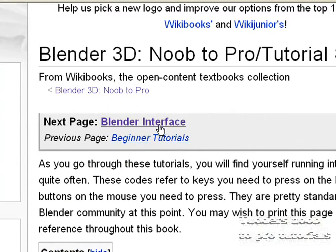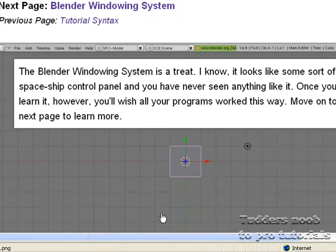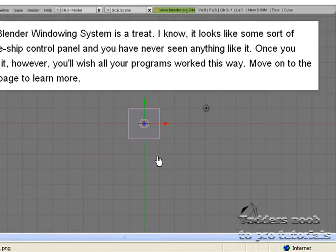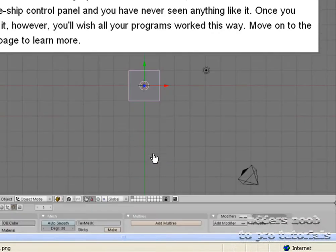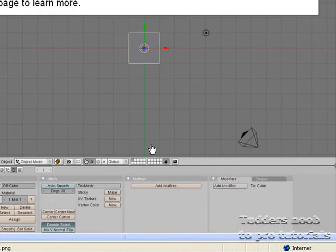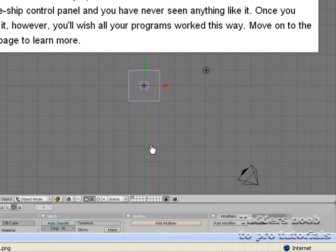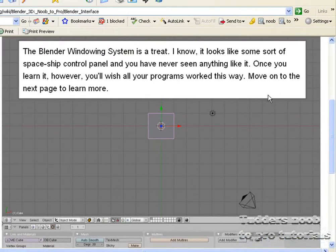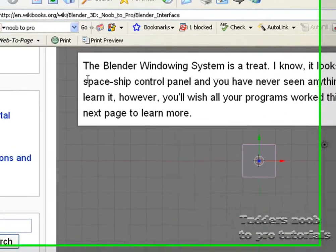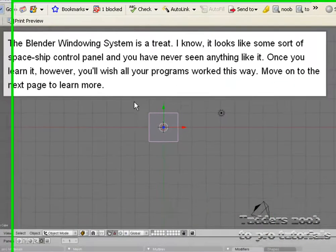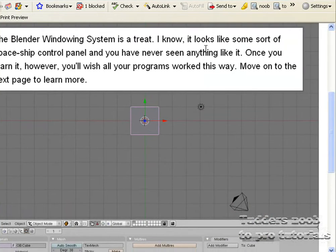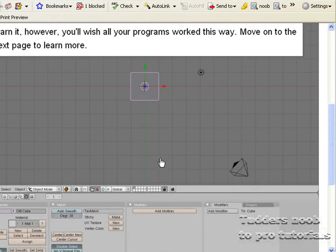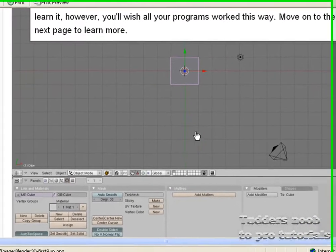So let's go to the next page, blender interface. And it first off describes the windowing system as a treat which after you have worked out what everything is it really is because it is easier to use than you think. It describes it as looking like a spaceship control panel and you have never seen anything like it, which for me was true. If you are different then fair ado's.